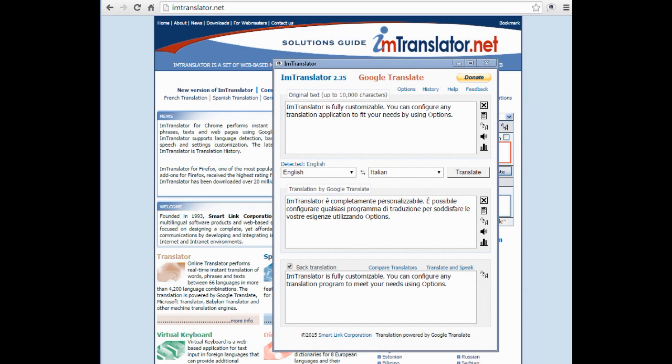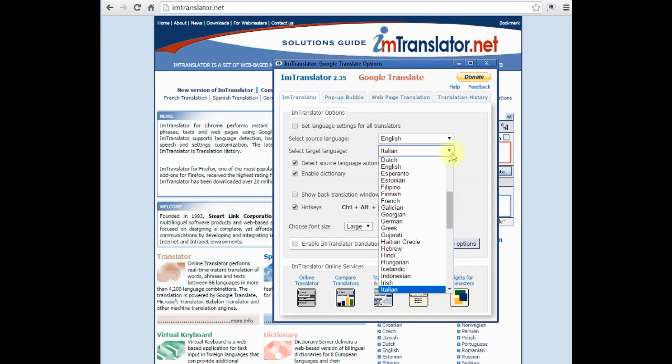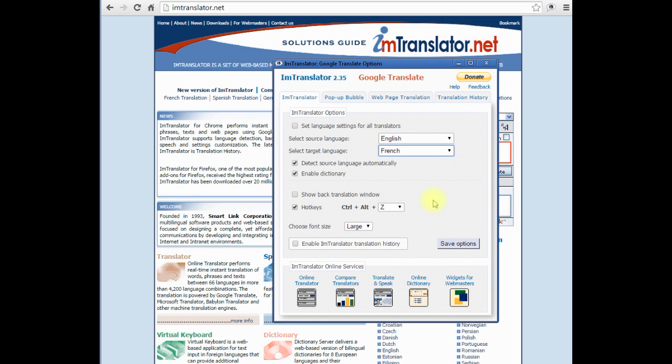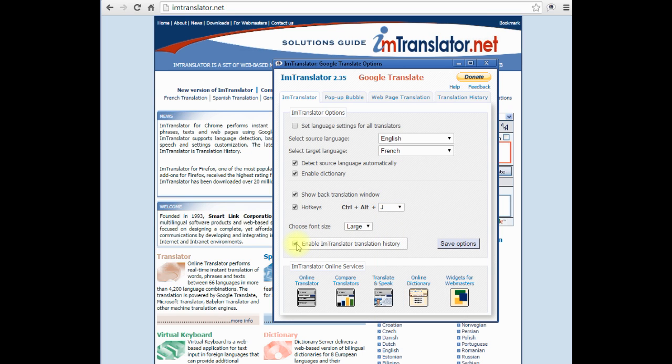IM Translator is fully customizable. You can configure any translation application to fit your needs by using options. Options let you change settings from language direction to the translator's behavior. Open the back translation window, change the hotkeys, enable IM Translation history to store translation records, change the font size and much more.